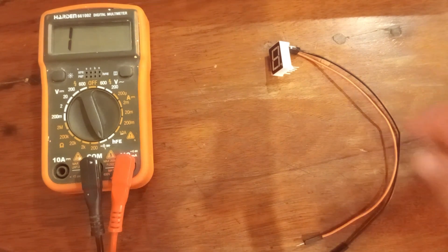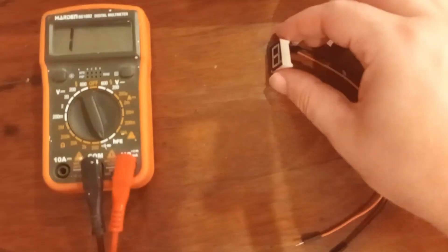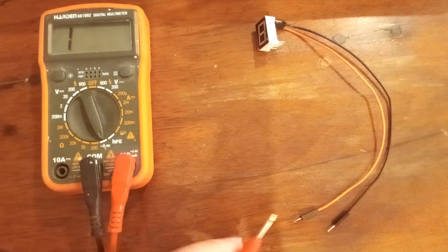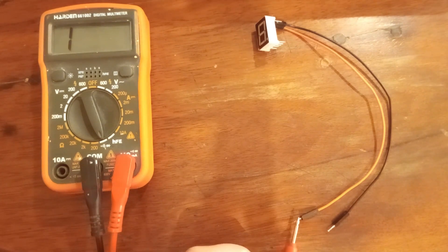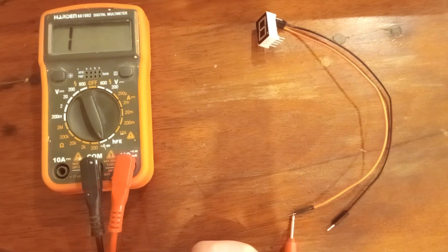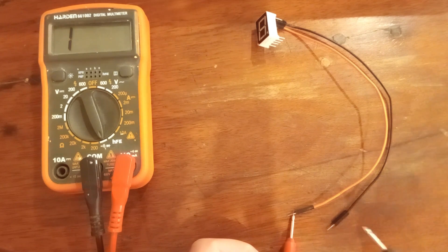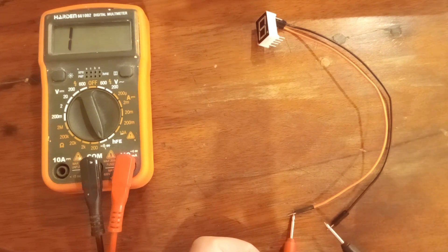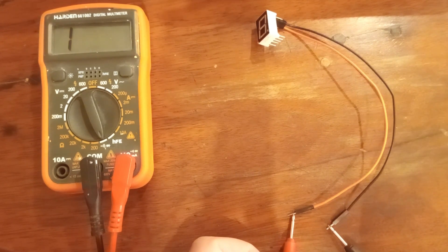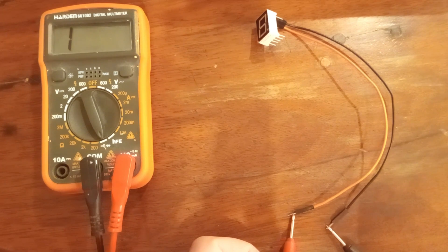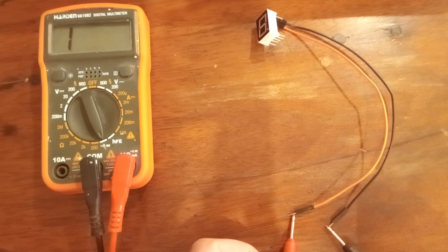So first I'm going to test for common anode. Orange is the common pin, I'm going to press it, and black wire is segment pin. There is no result so definitely not common anode.